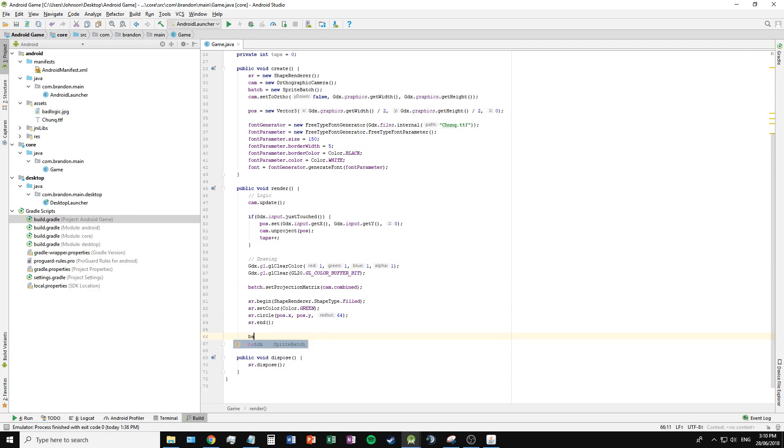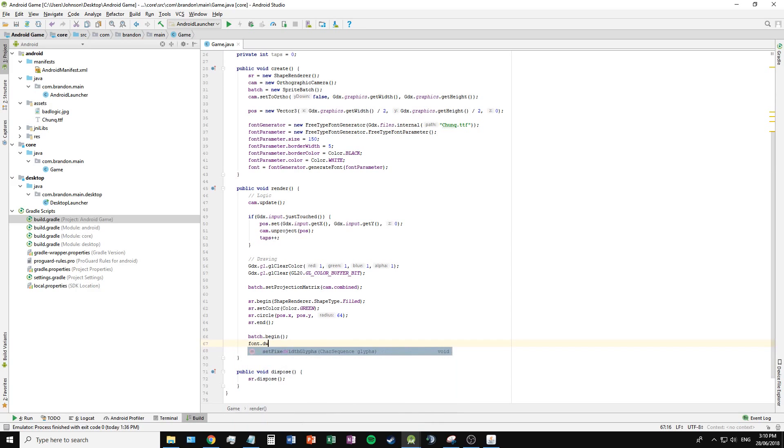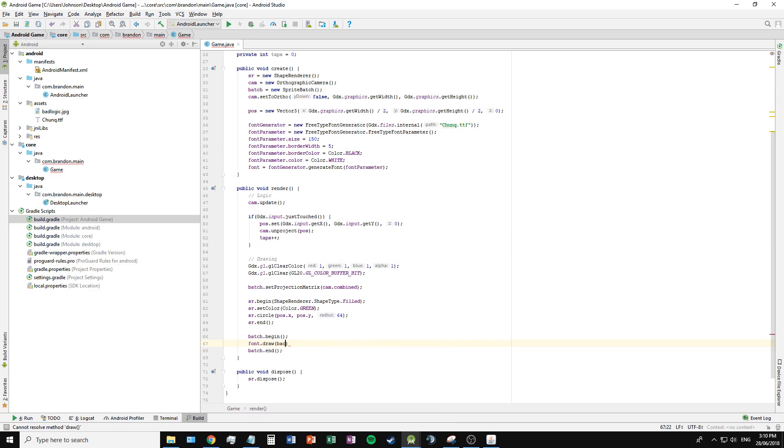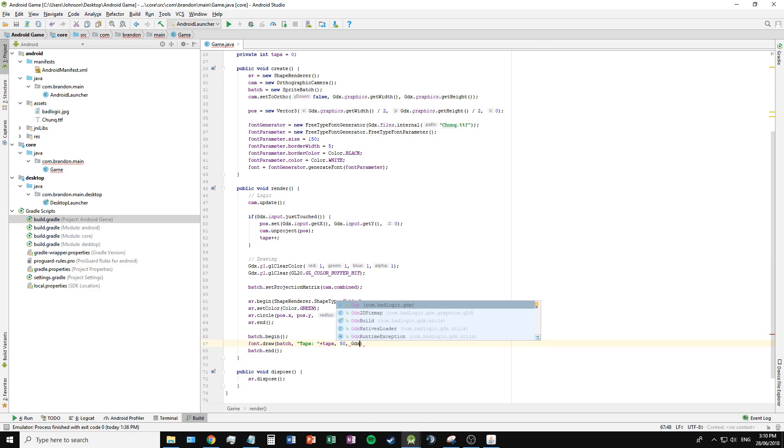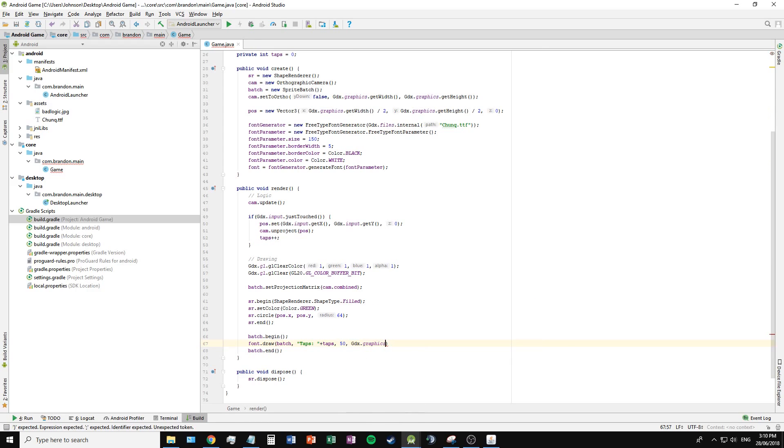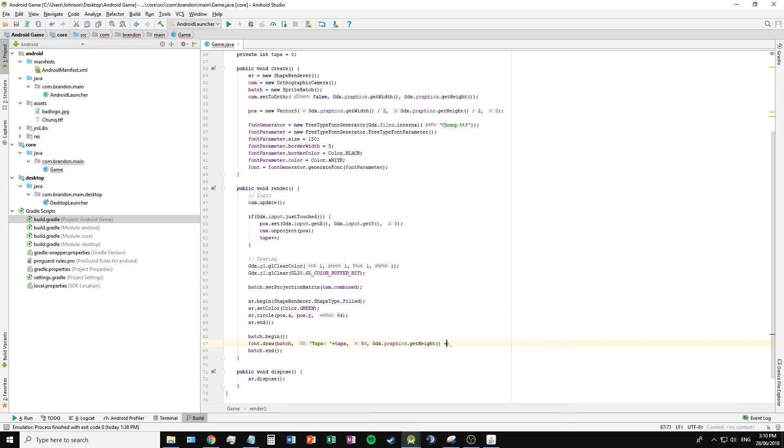Similar to the shape renderer, I need to call batch.begin, batch.end, and inside I can call font.draw to draw the font to the screen using the batch. The text being taps, plus our variable we just created before, add an x of 50, and a y of the height of the screen minus 50.